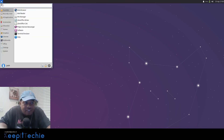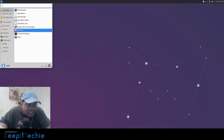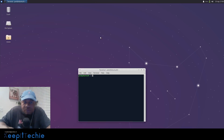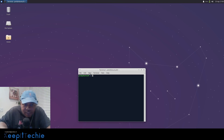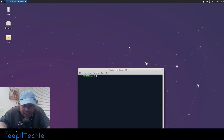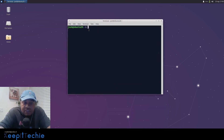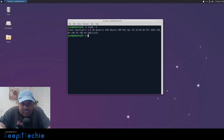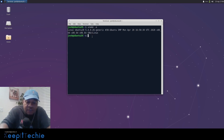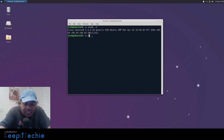Let me show you that I am running Ubuntu 20.04. Let's zoom in on the terminal so you guys can see. I'll run 'uname -a' and as you can see I'm running Linux — it's Xubuntu, that flavor of Ubuntu, version 20. That lets you know I'm running it.